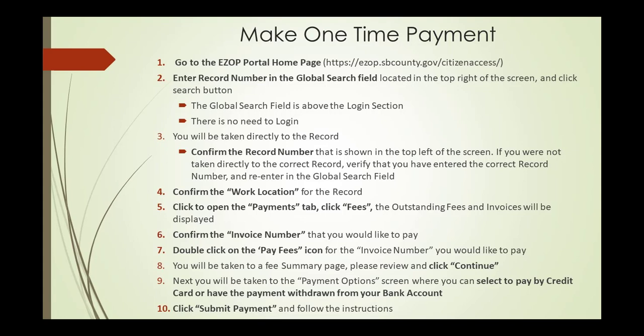Click to open the Payments tab. Click Fees. The outstanding fees and invoices will be displayed.